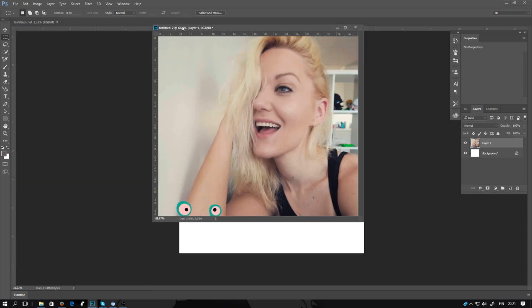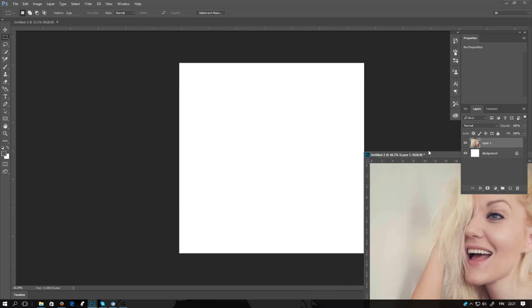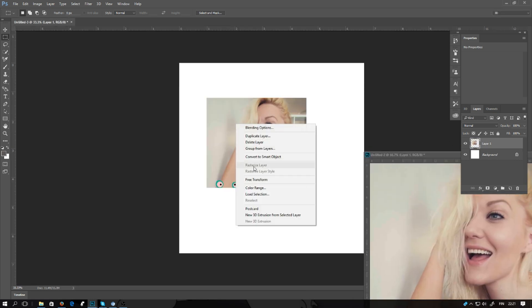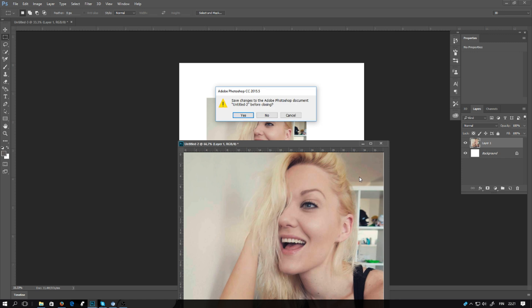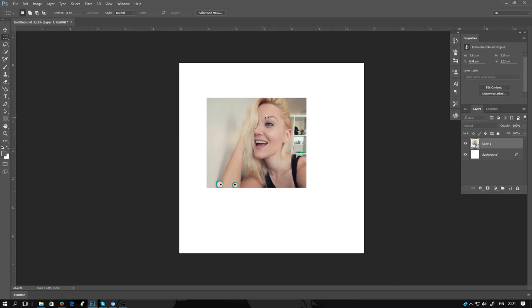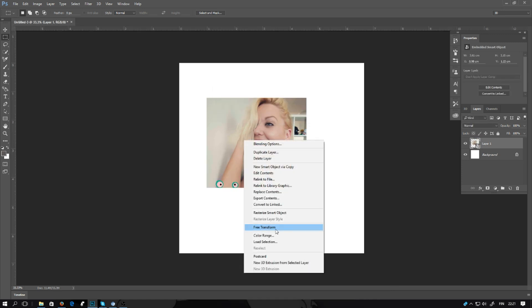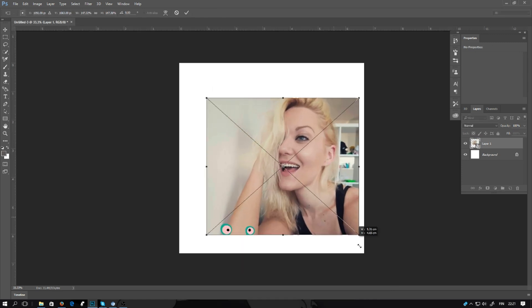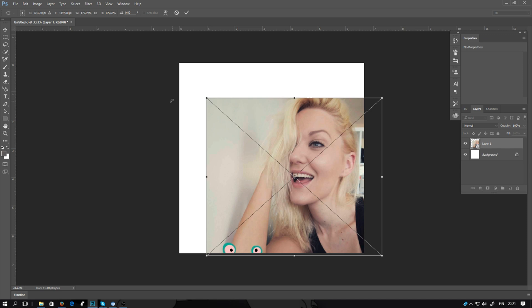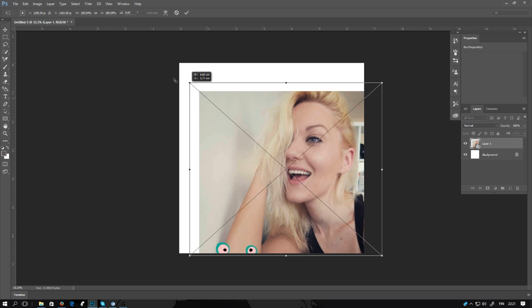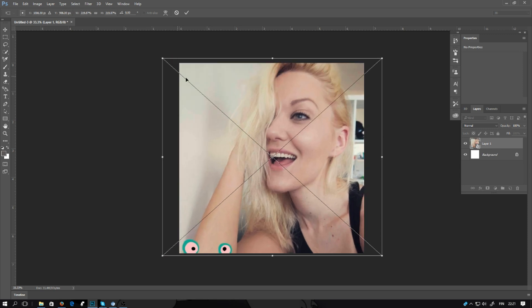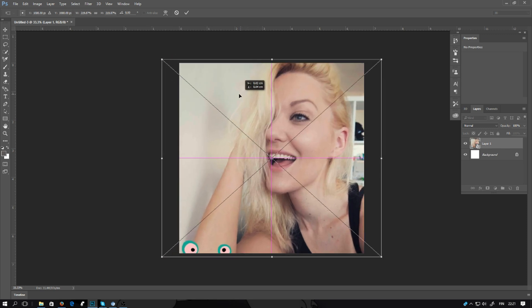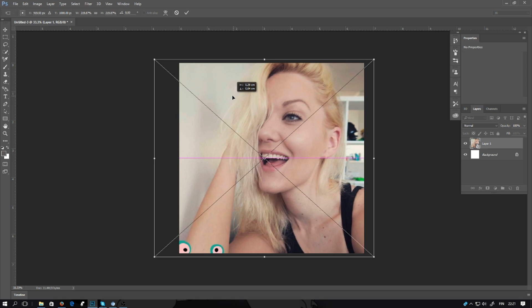Next you're going to drag the image into the file. Use the free transform tool to resize it and hold down shift when you're dragging on the corner, putting it where you want it to be.